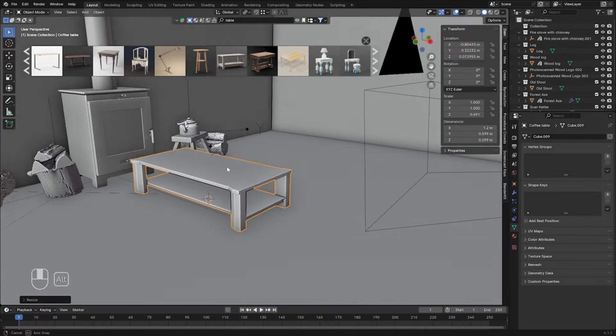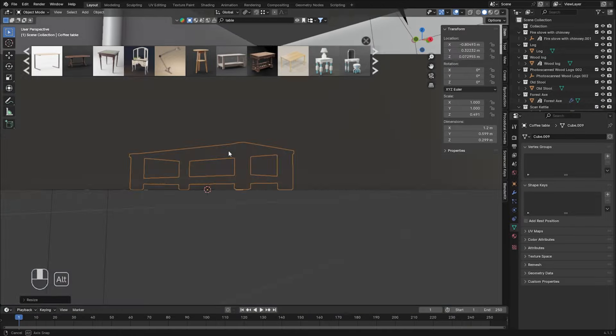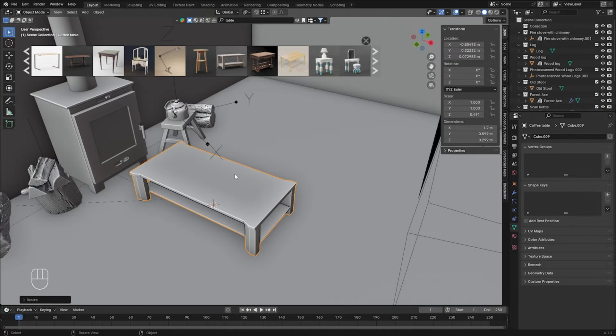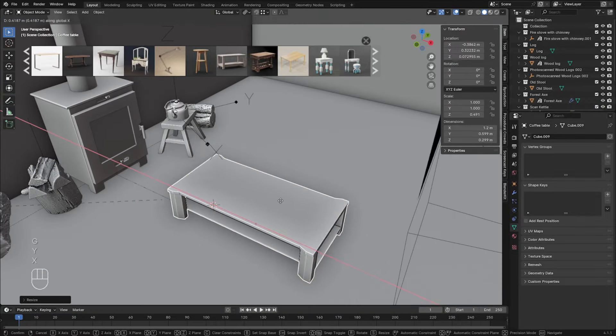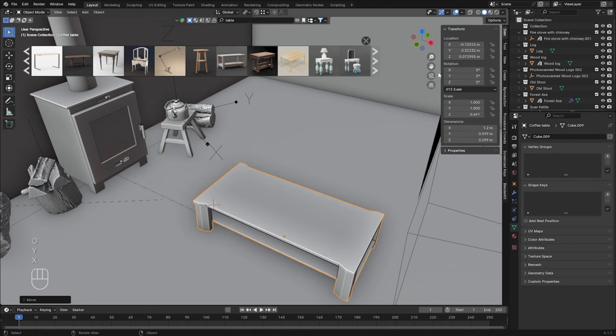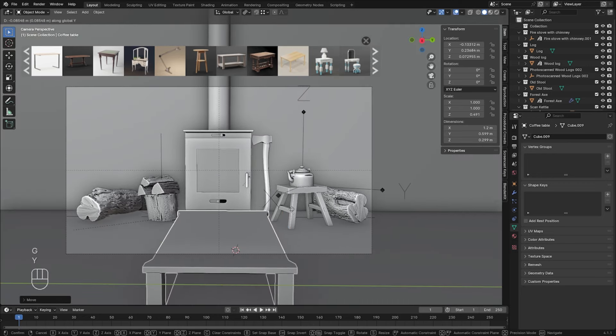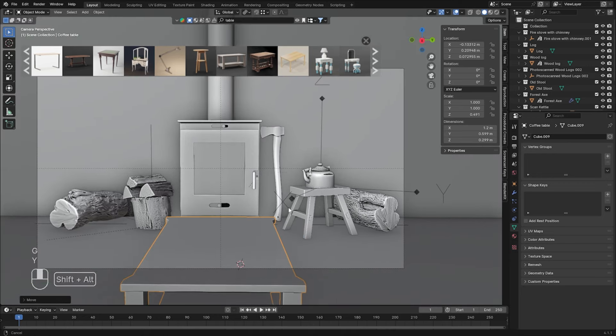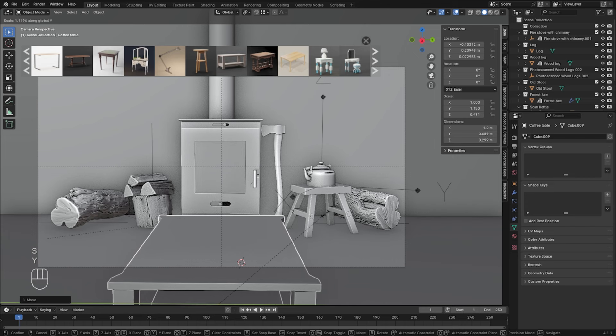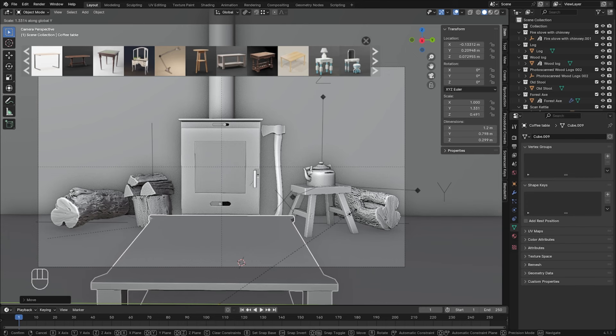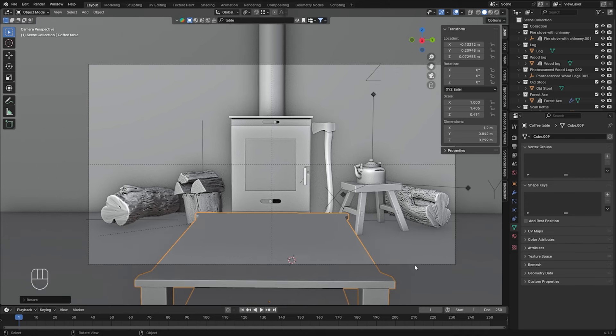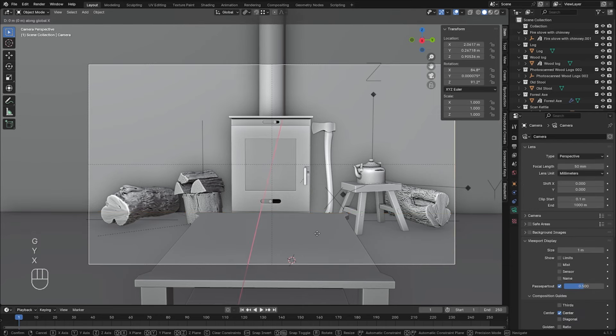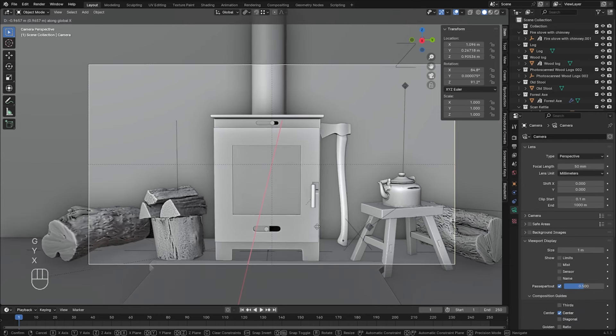Let's go to camera view, and let's adjust the scale in the Y-axis. Okay, now this is a good moment for us to adjust the camera. I think I will zoom in more.